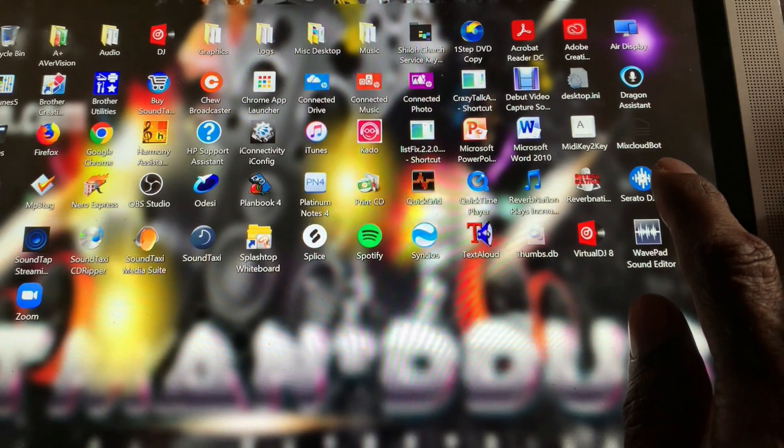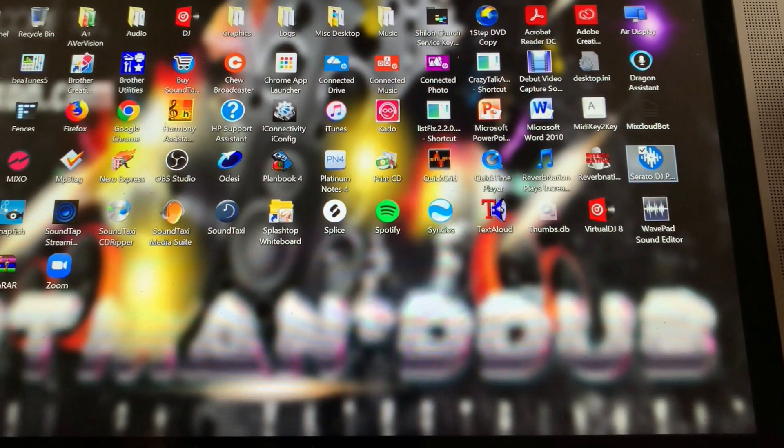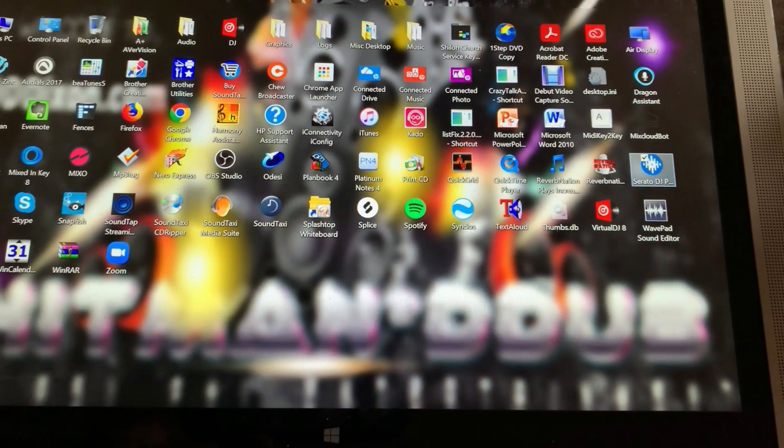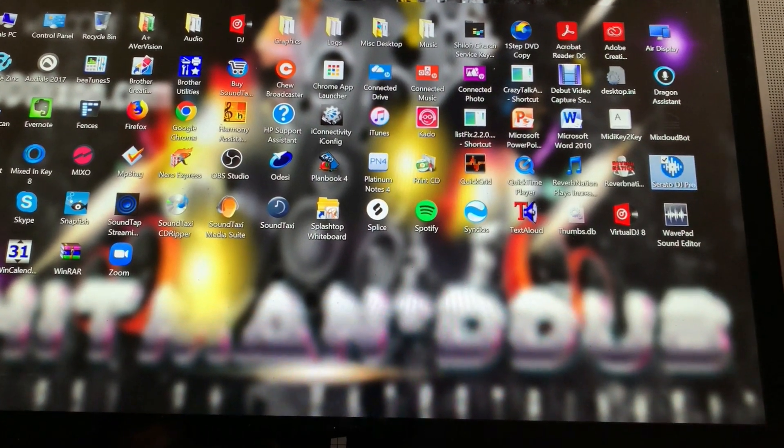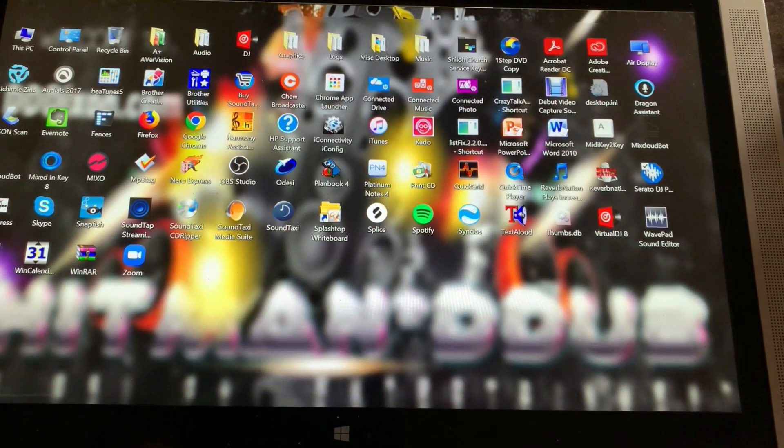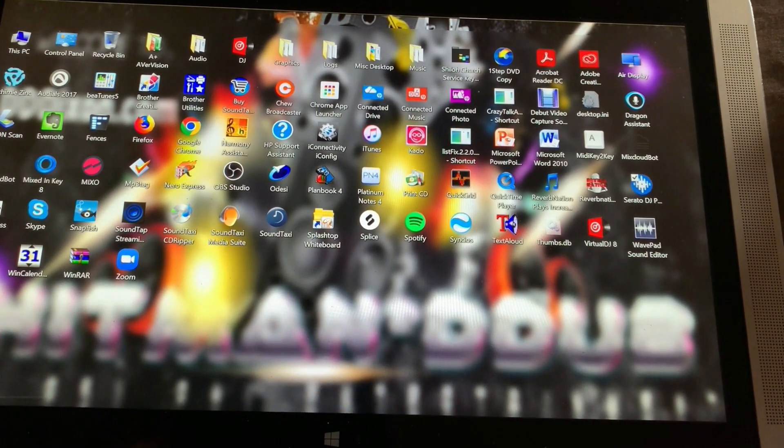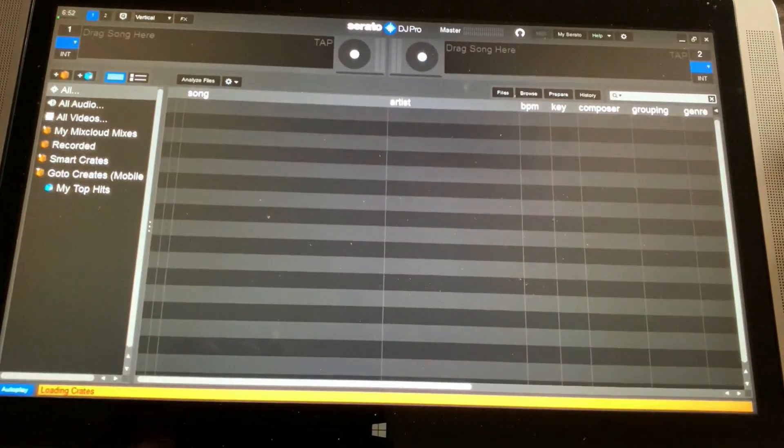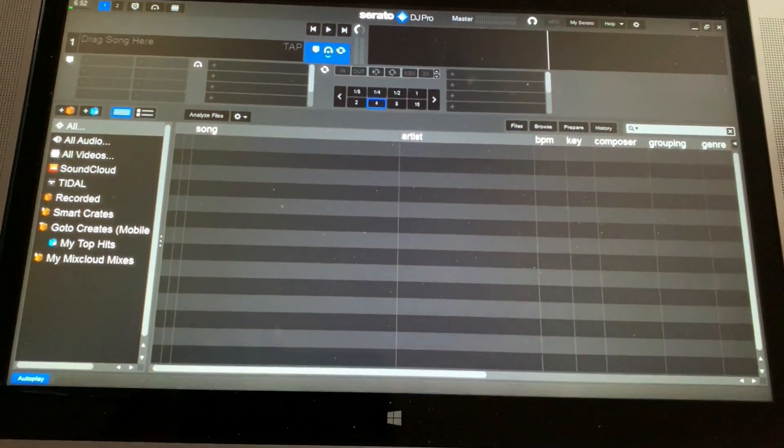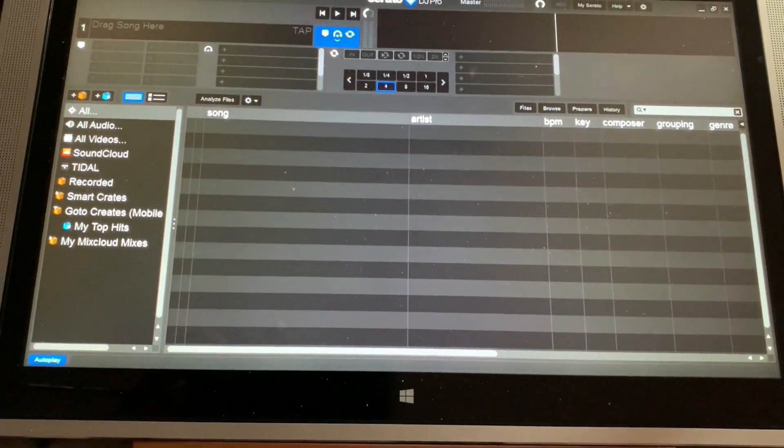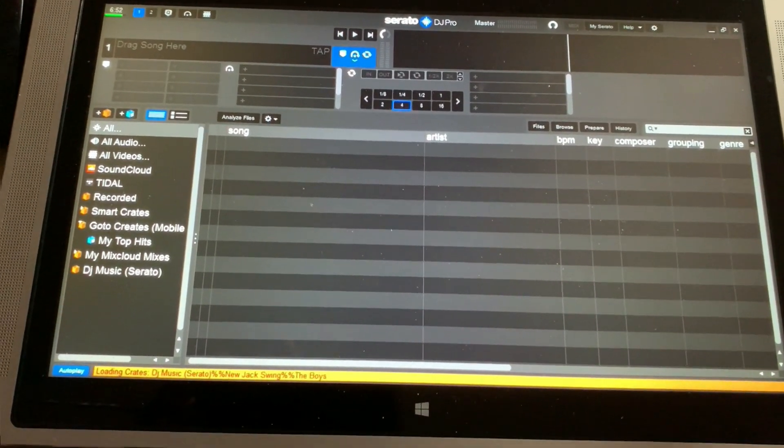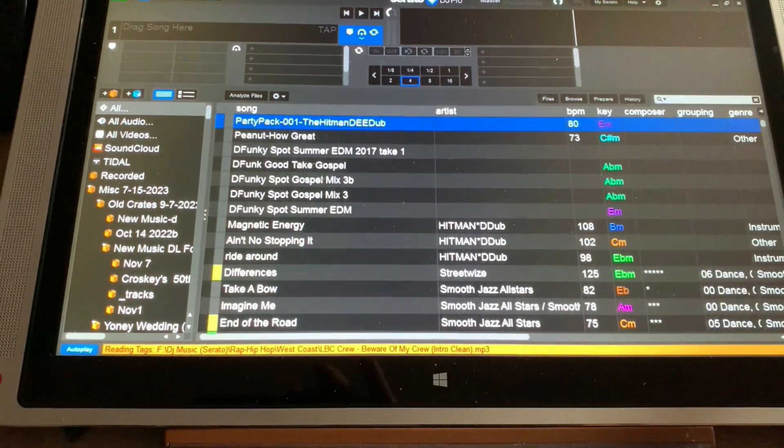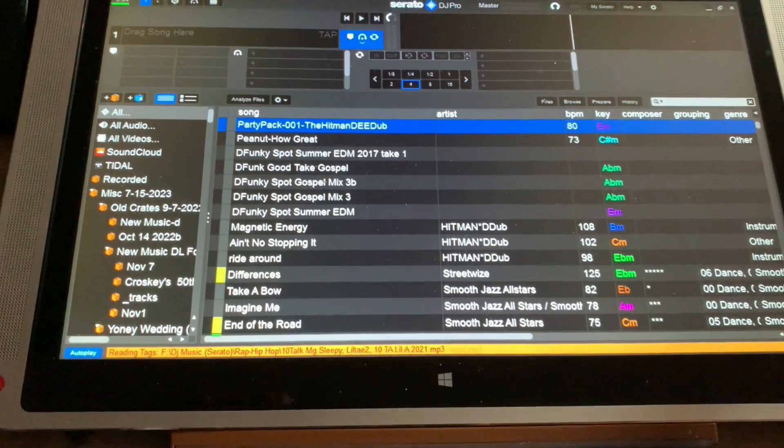Next, open Serato DJ and in the files panel browse to the location of your music library on the external hard drive. Now, Serato should automatically detect your crates and settings from the Serato folder on the external hard drive. If prompted, allow Serato to import the crates. You should now have access to your music library and Serato crates on the destination computer.